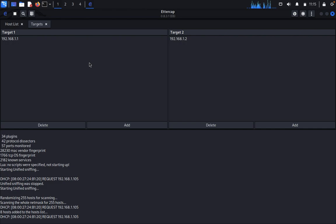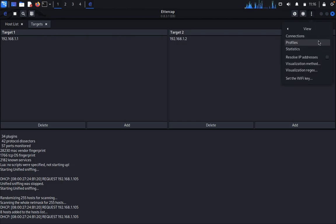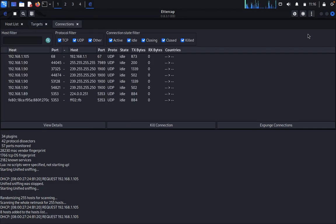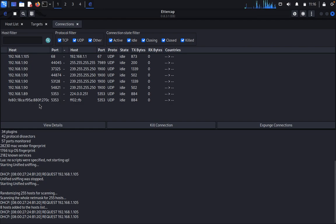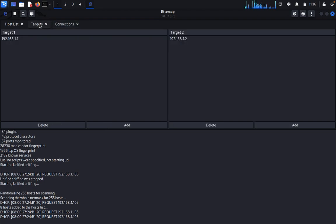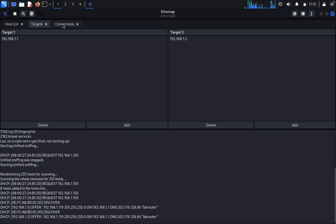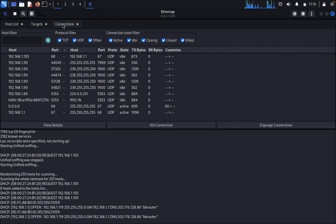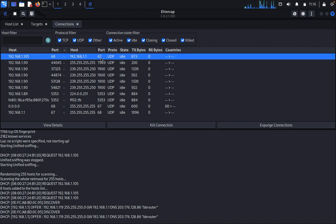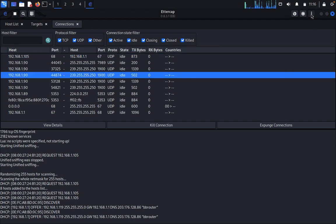This is one session. If we go to Host View Connections, you can see TCP, UDP, and others — active, idle, closing, closed, and kill. If you want to kill any connection — internet or other things — you can do it from here. You can also use targets including specific ports, but I haven't specified ports yet. You need to specify ports to listen for information. Basically, you would use a user-defined protocol.